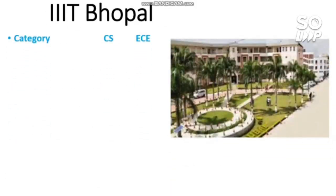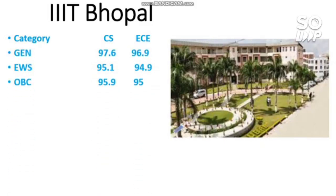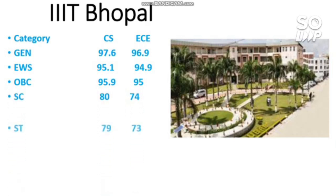IIIT Bhopal: cutoffs for CS and EC branches. General requires 97.6 and 96.9 percentile. EWS requires 95.1 and 94.9. OBC requires 95.9 and 95. SC requires 80 and 74 percentile. ST requires 79 and 73 percentile. This covers all 10 Triple IITs at the lower JEE cutoff, discussed category-wise including male and female.